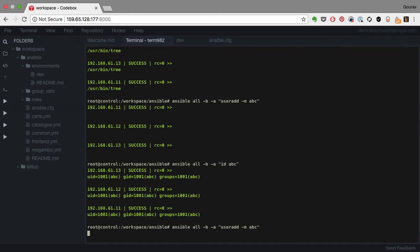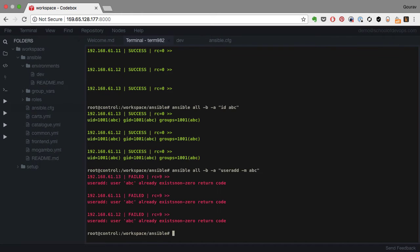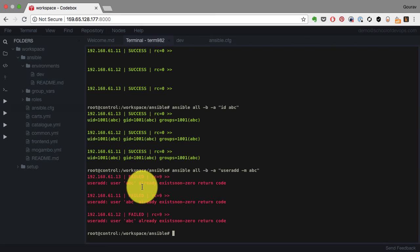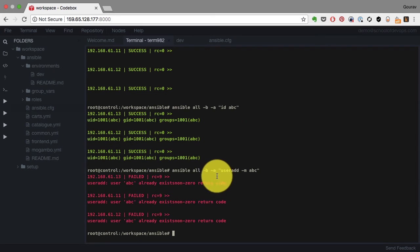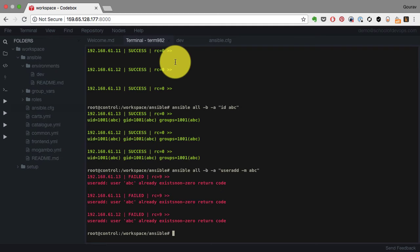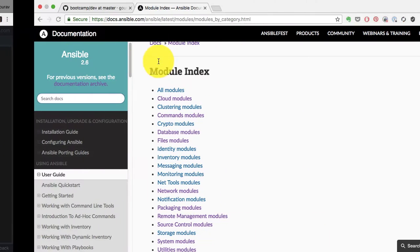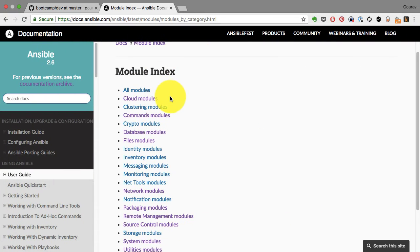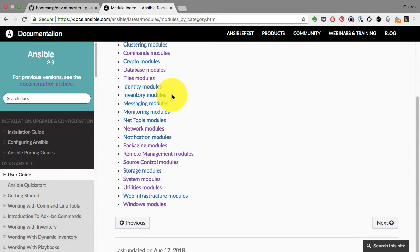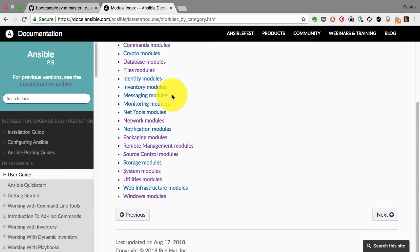I'm going to run the same command again, user add. Now this is not idempotent because it fails saying that this user already is present. So it's not checking whether the user is present before running itself. And that's what I'm talking about as idempotency.